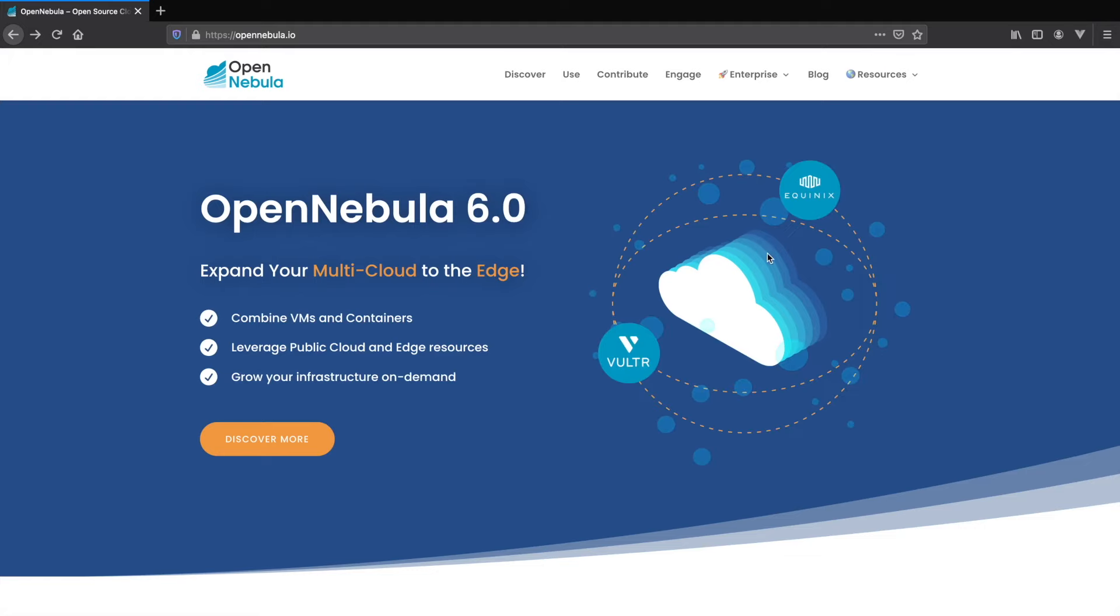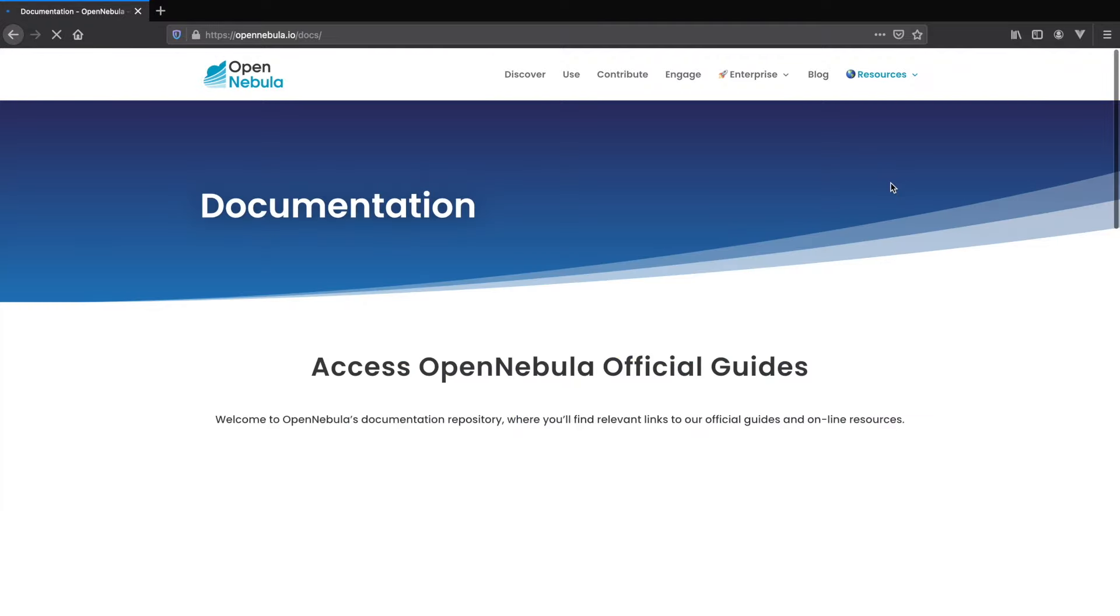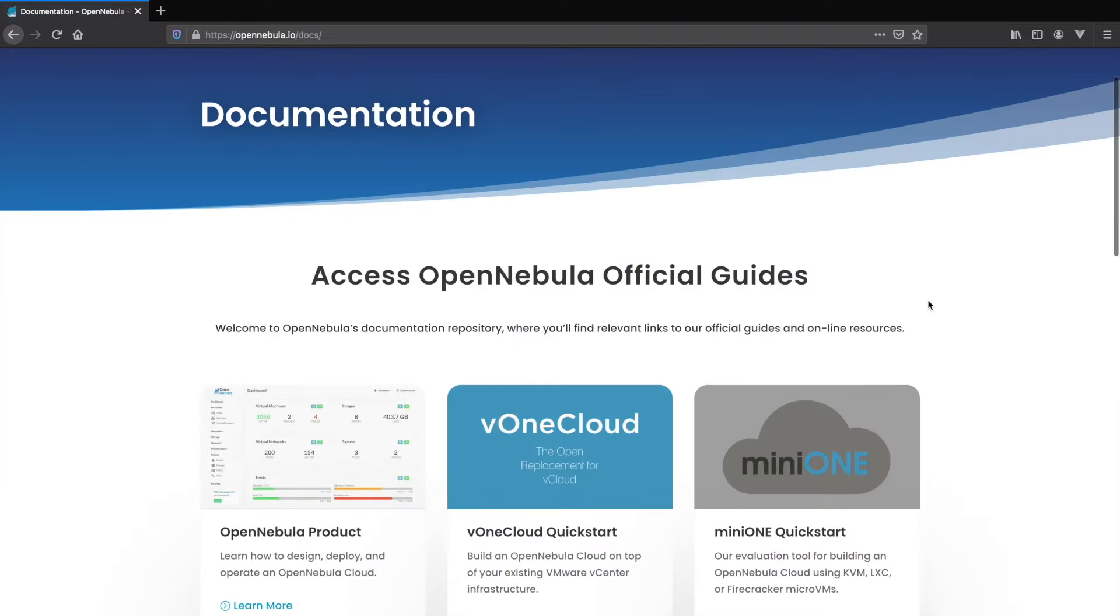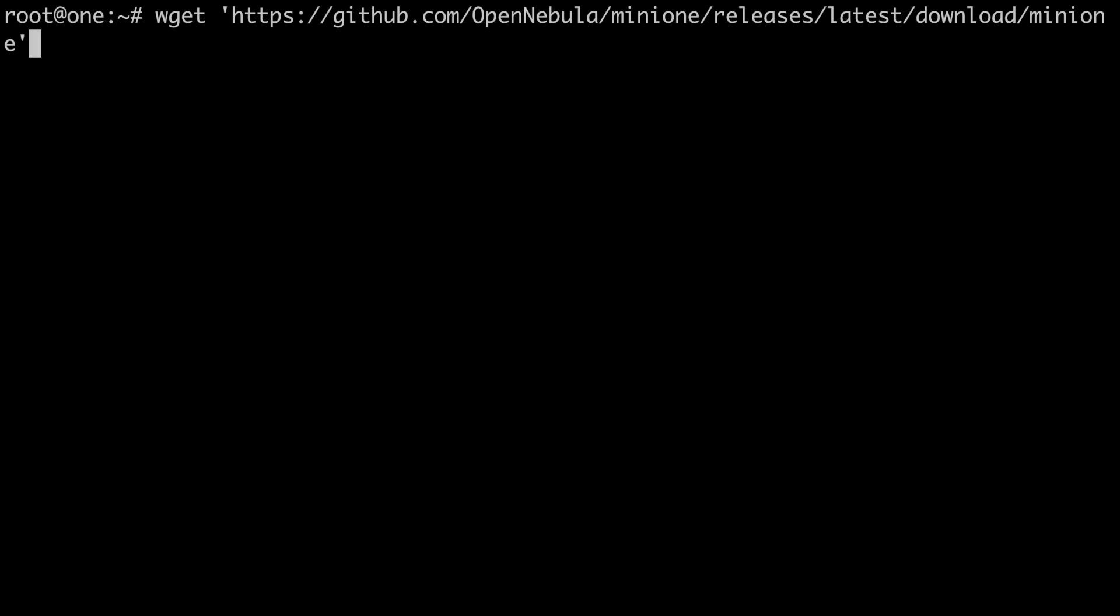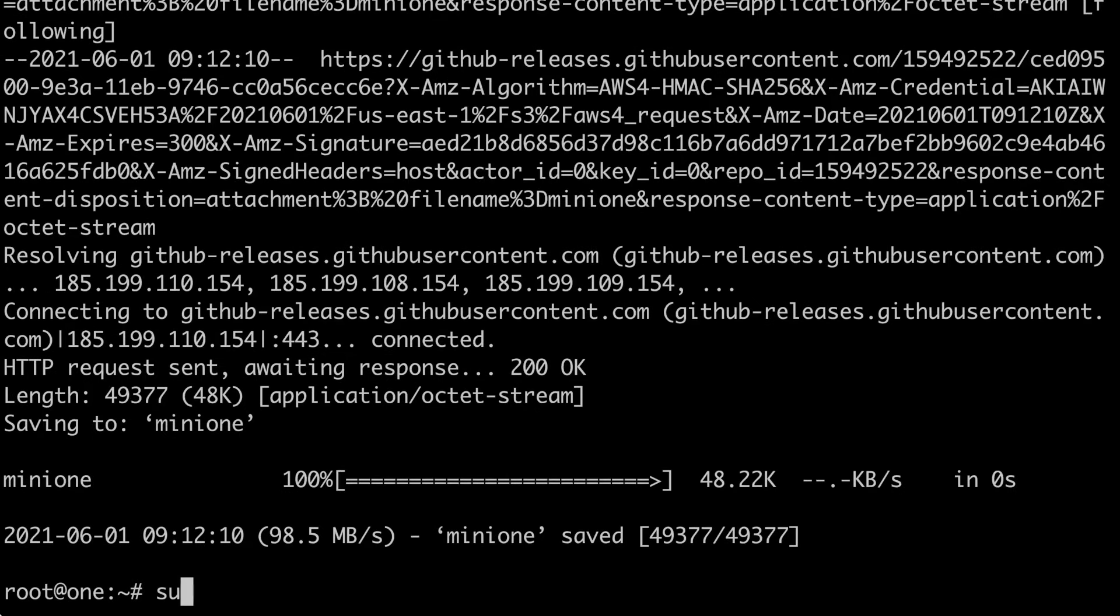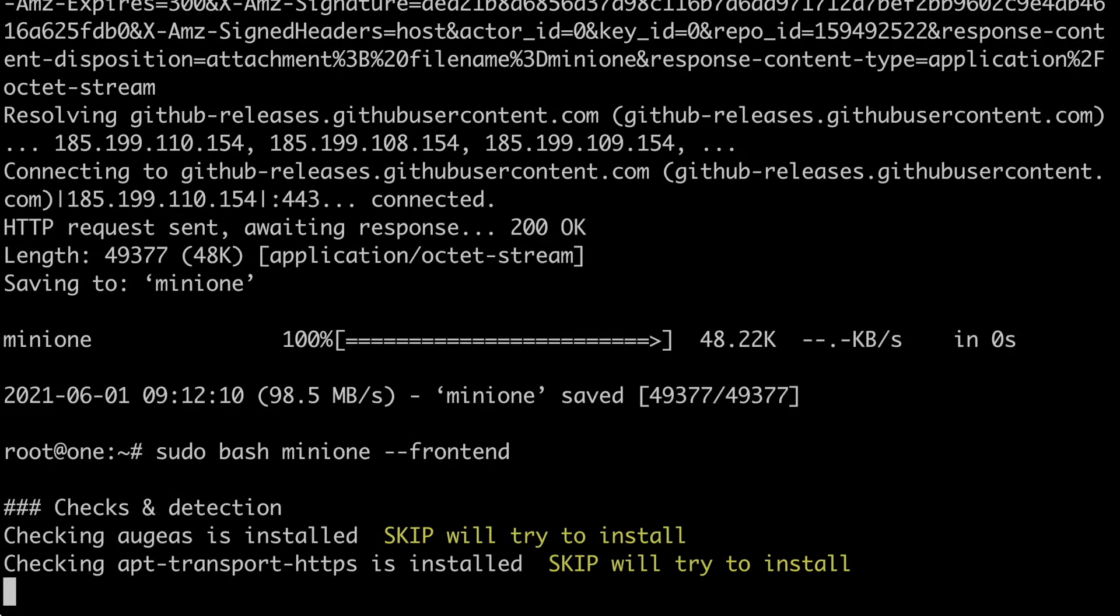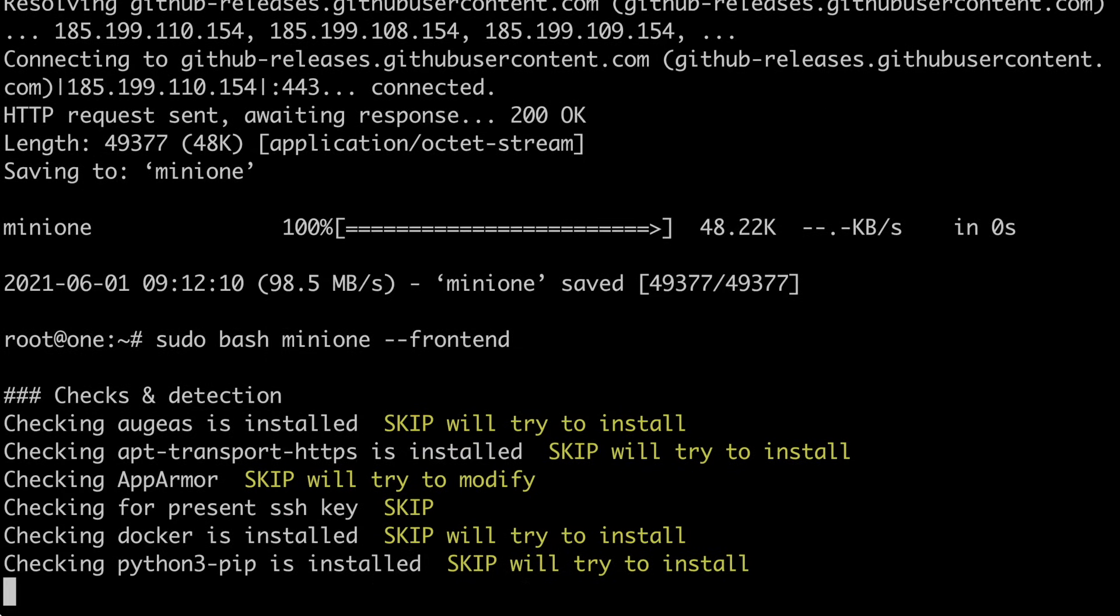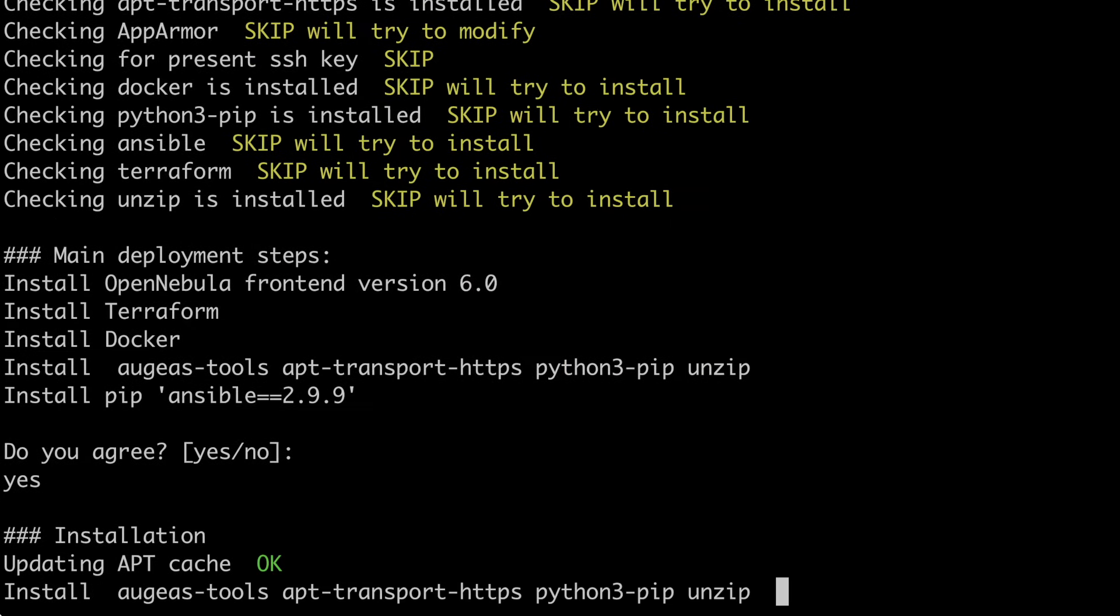First we go to the OpenNebula website and to the documentation section. Here we can find the documentation to install MiniOne. MiniOne is the easiest way to install an OpenNebula front-end in just a couple of minutes. There's just a couple of lines to type out and then you'll have everything up and running.